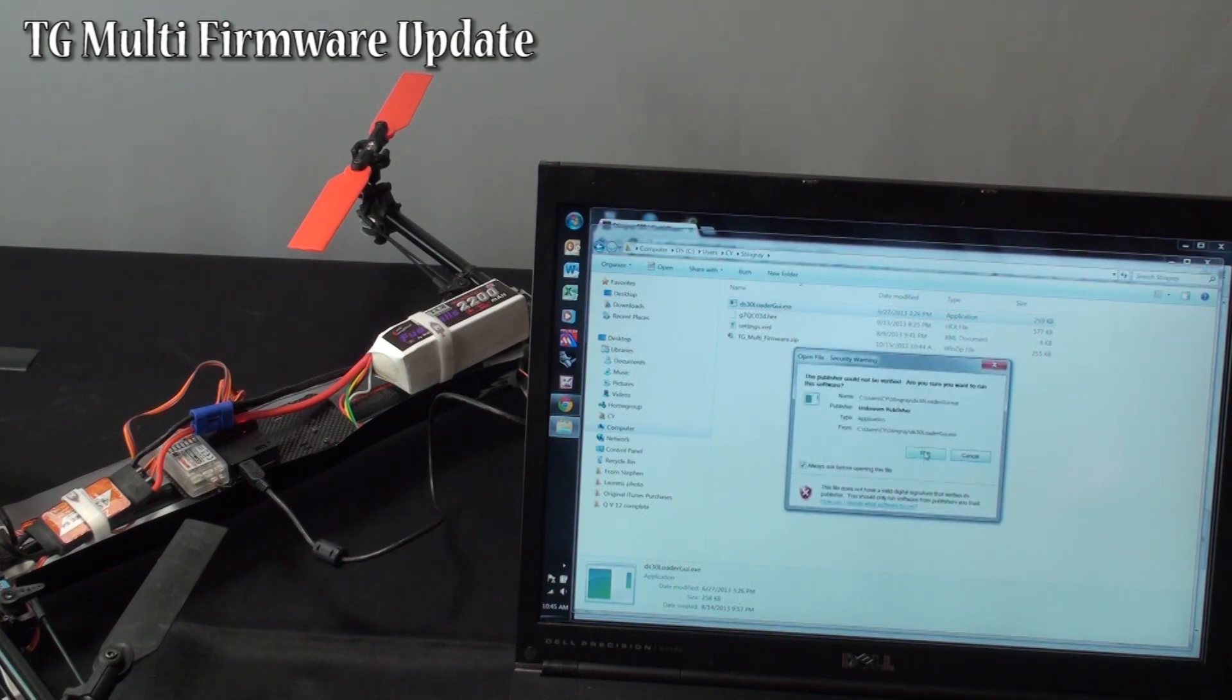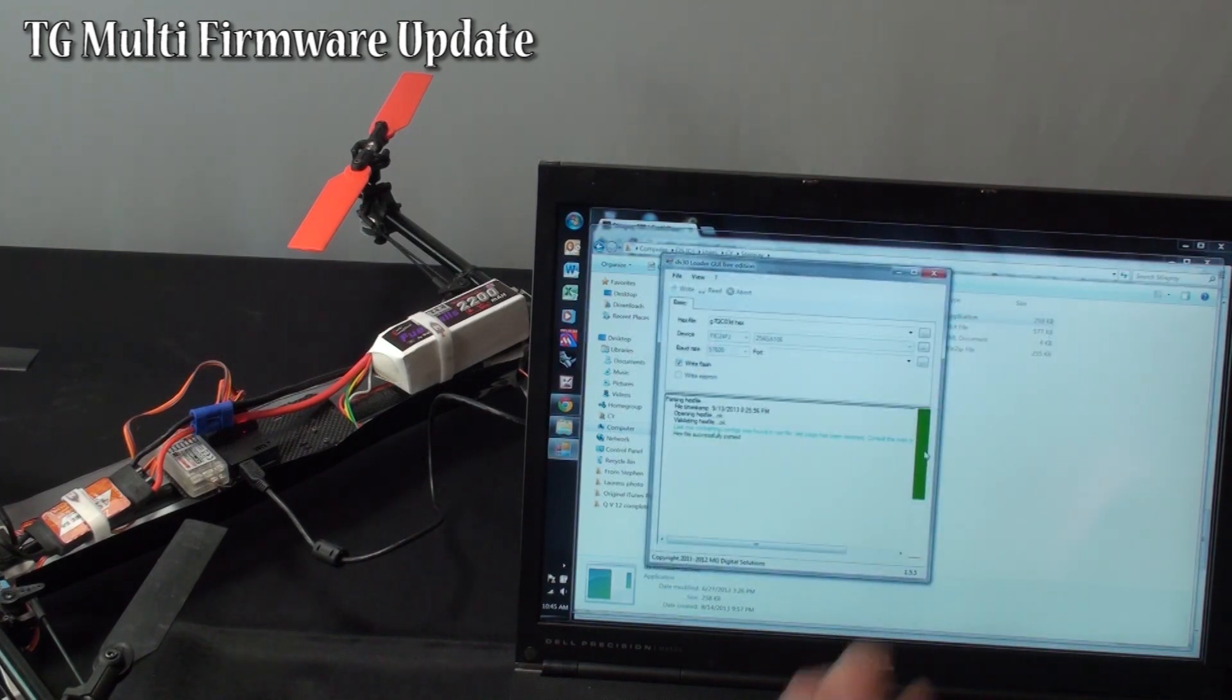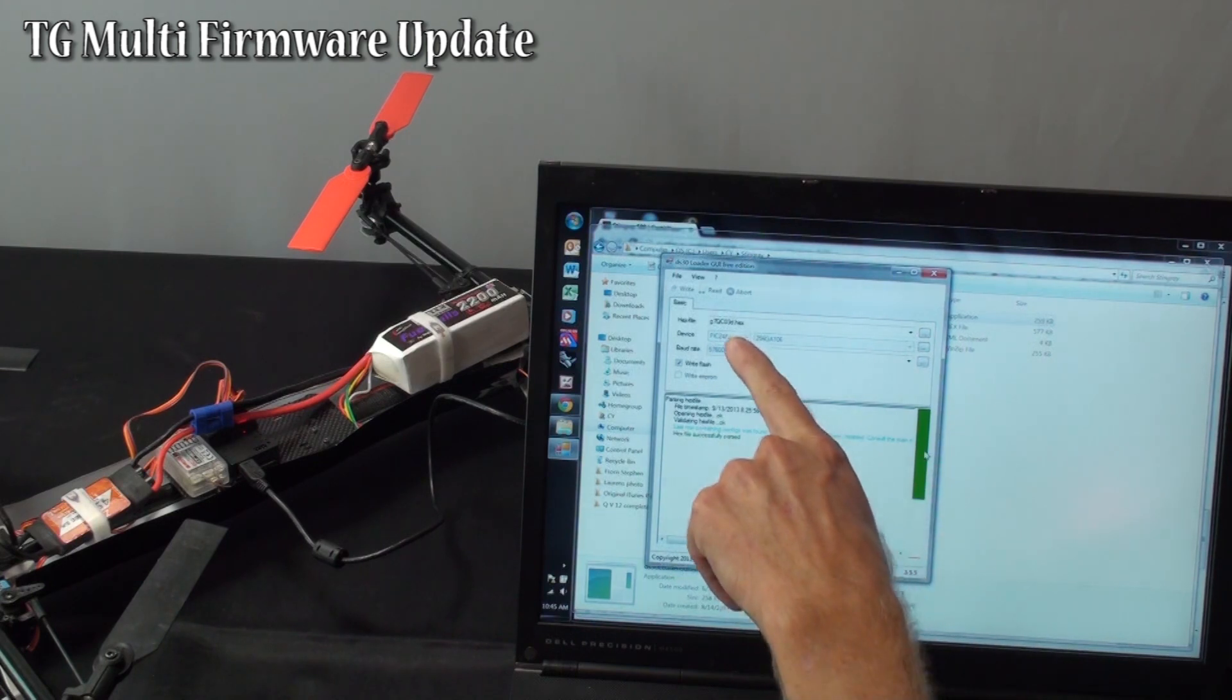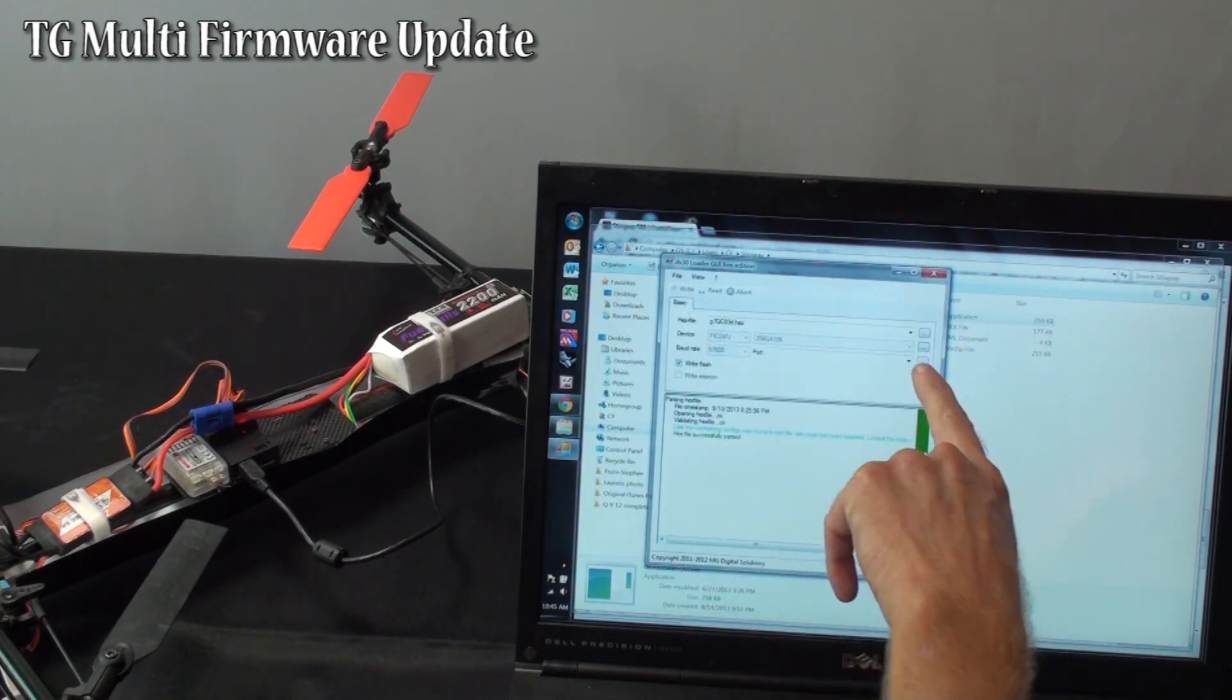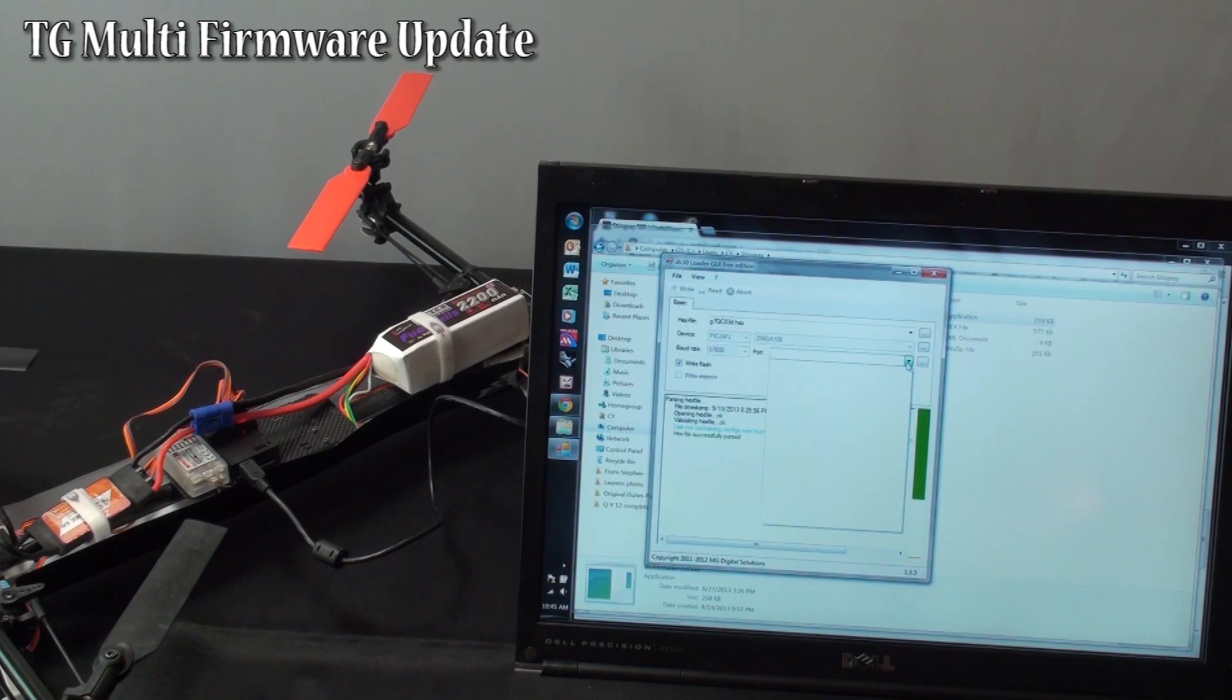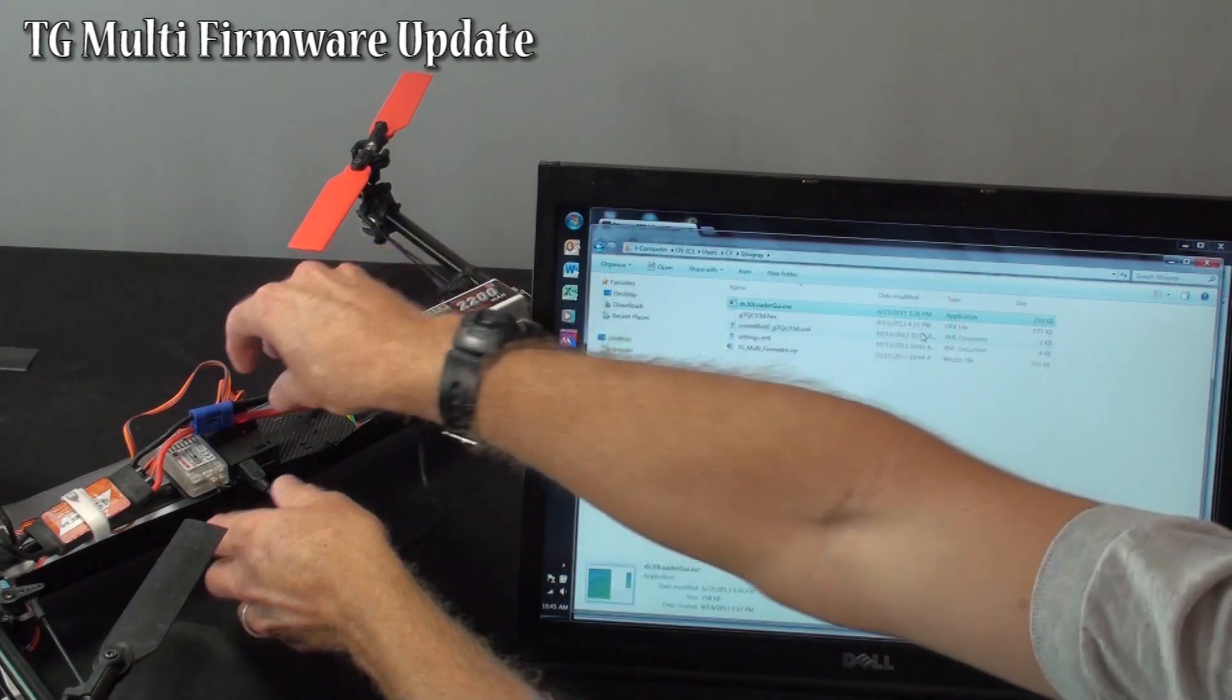Double click it, go ahead and run it. This is the interface. This is the file you are going to write to it. Now what you need to do is try to find the port that relates to this version. Now see it is not showing up. So that means that we need to close this back down again.